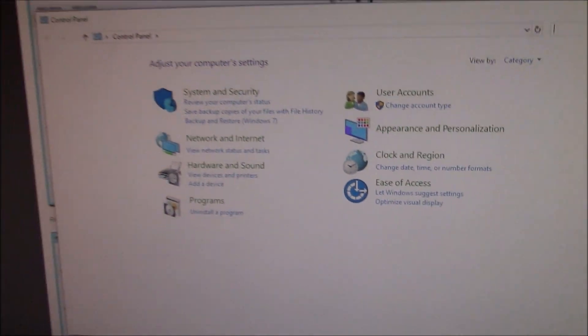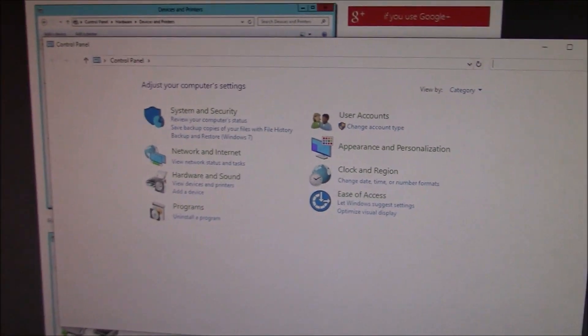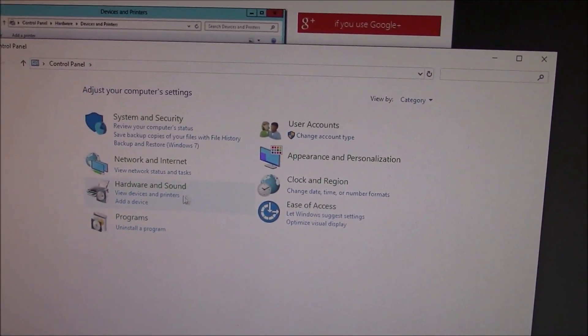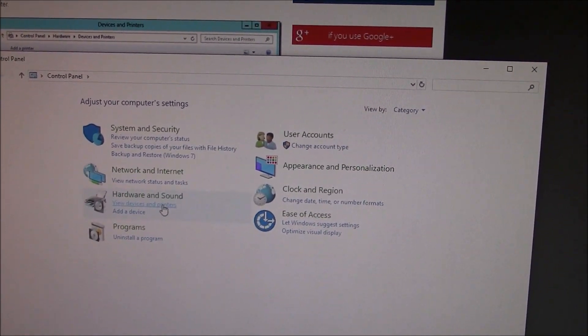The next thing you need to do is go to View Devices and Printers.